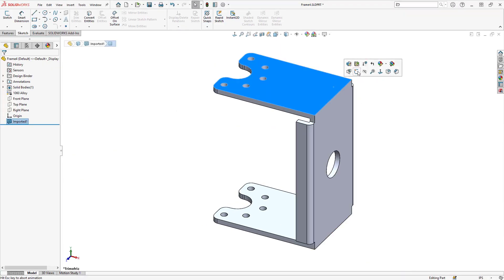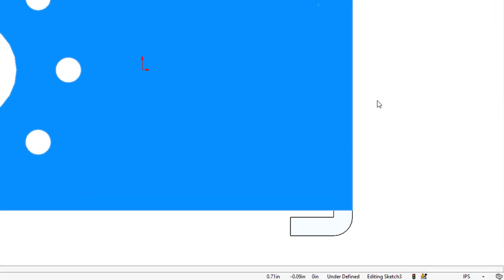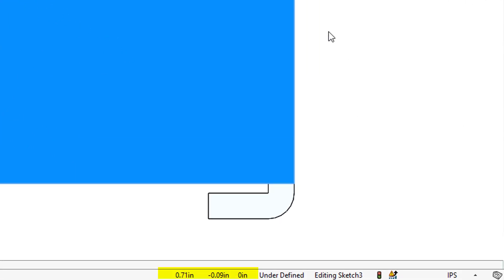If we go into the sketch environment, the status bar will report back the pointer coordinates. Also we'll be shown the status of the sketch. Here we can see this sketch is underdefined.